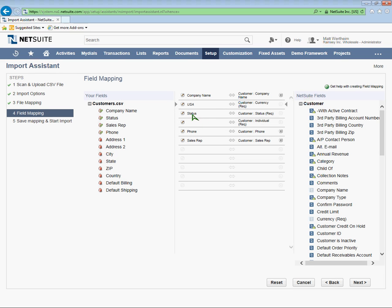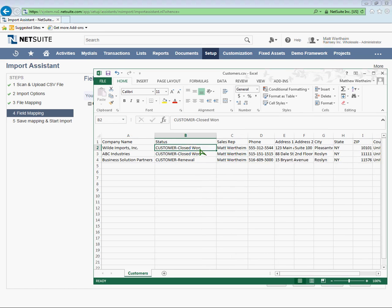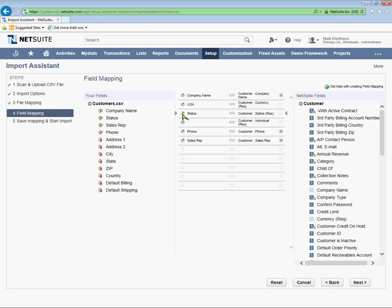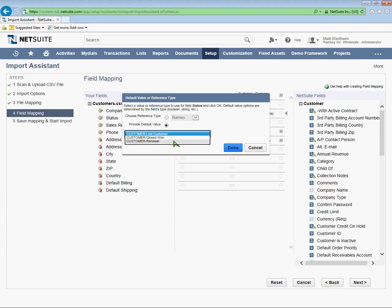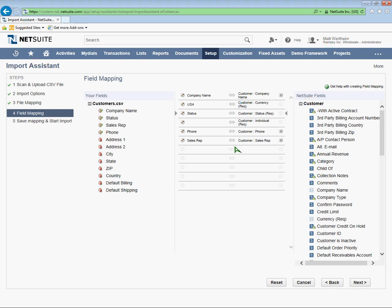Next one down is status. So you saw my status in my Excel file. It's mapping that to customer status in NetSuite. And since it's a required field, you're going to have to import a status of some kind. I have statuses set up in my Excel file and I'll just show you once again that I have customer for each since I'm importing customers and close one for two of them and renewal for the third. You can also set a default if you don't have a status column in your import file. Just click on the pencil and choose provide the default value.